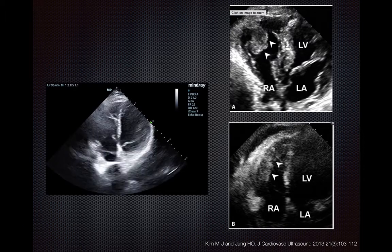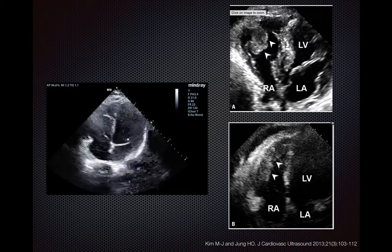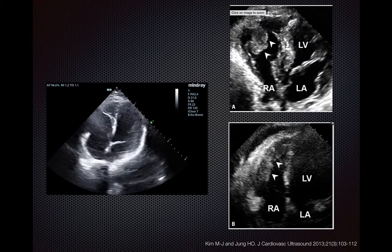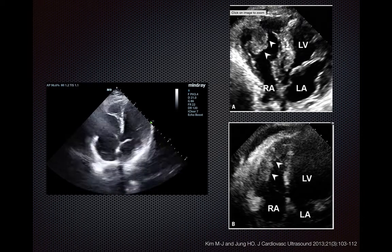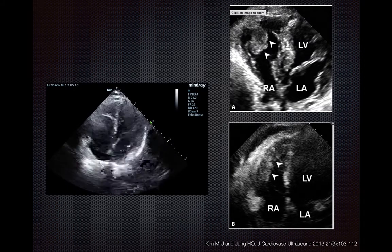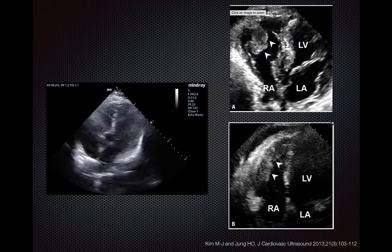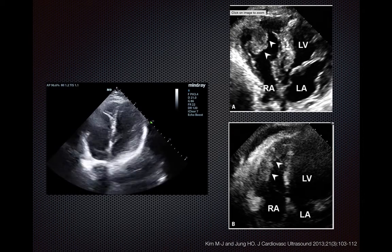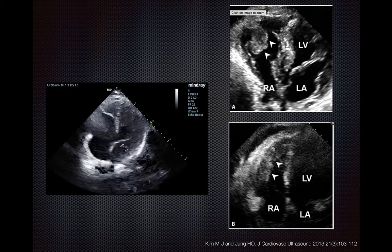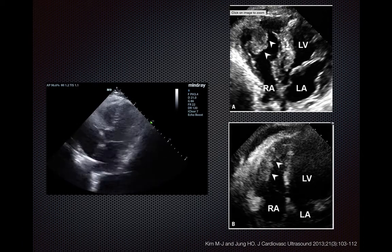The moderator band differs from things like RV thrombus in that the moderator band tends to go all the way across the chamber, whereas thrombi tend not to go all the way across the chamber. Also, RV thrombus tends to occur in the setting of abnormal right ventricles.